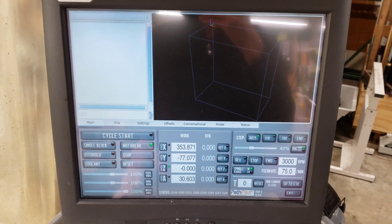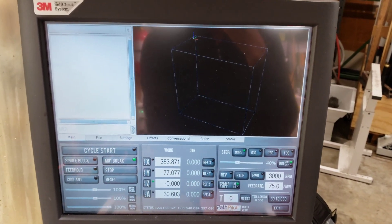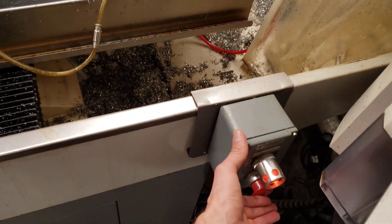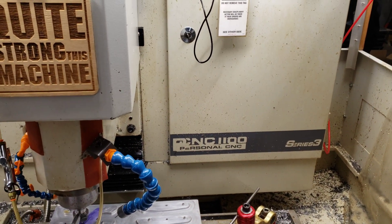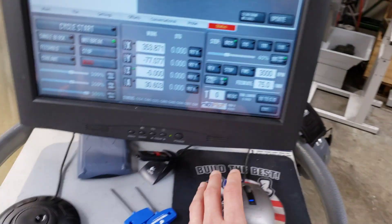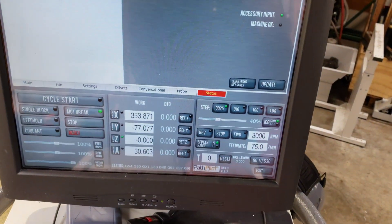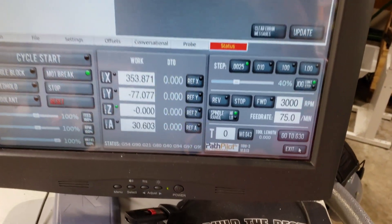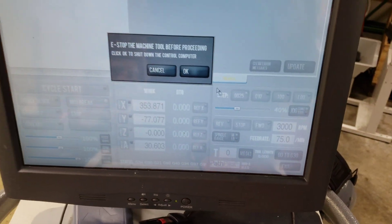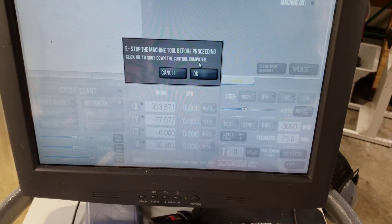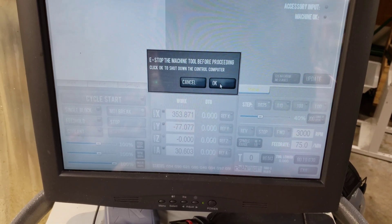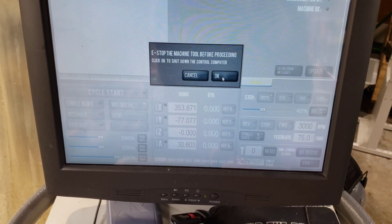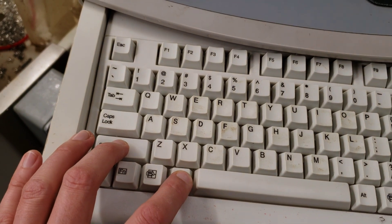That does not work anymore. So the current way to do it is to first shut down the mill, then go to Exit down here in the lower corner, hit Exit, and we're going to hit OK. And immediately after we hit OK, we're going to hit Alt-Shift and hold it.